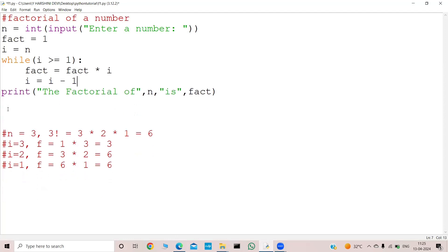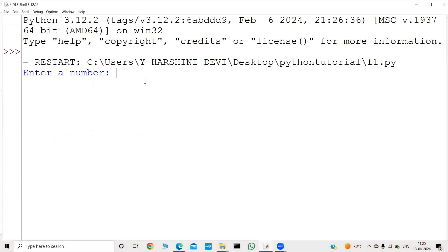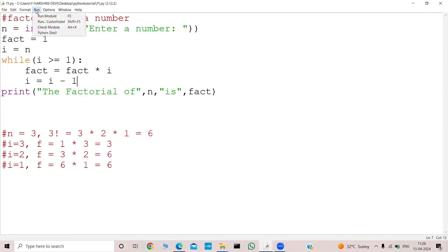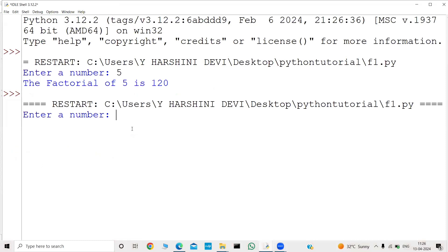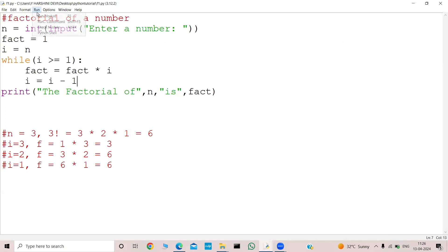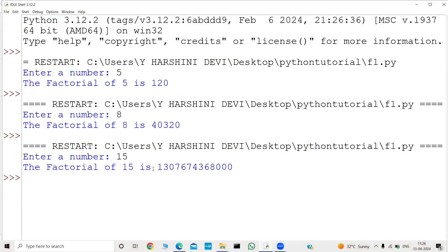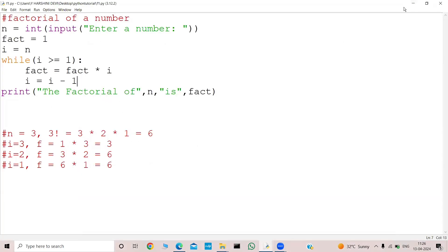Finally we print the output: the factorial of n is fact. Let me run this program. I will give 5 — the factorial of 5 is 120. Let me run again with 8 — it was 40320. Let me run again with 15 — that was a large number. So this is the program for factorial of a number using a while loop.